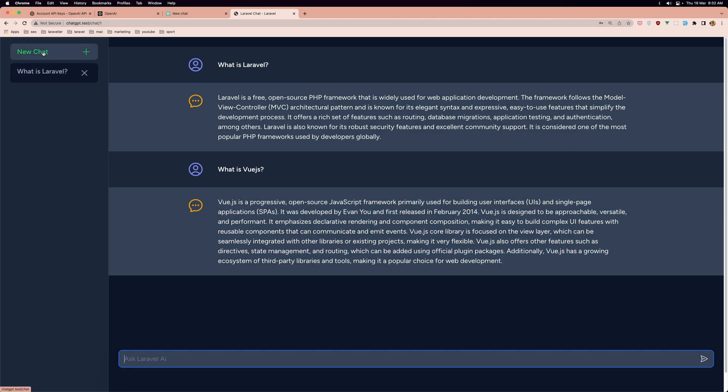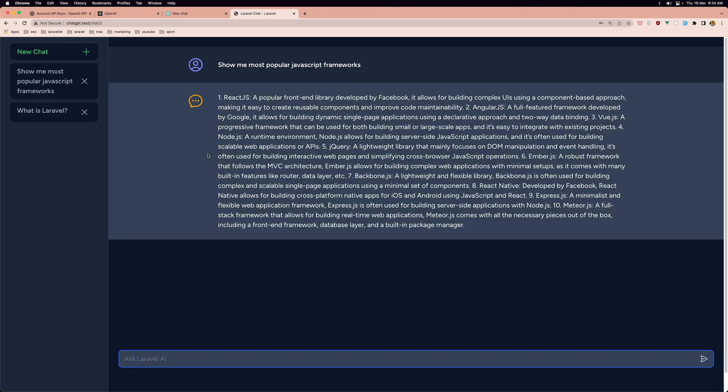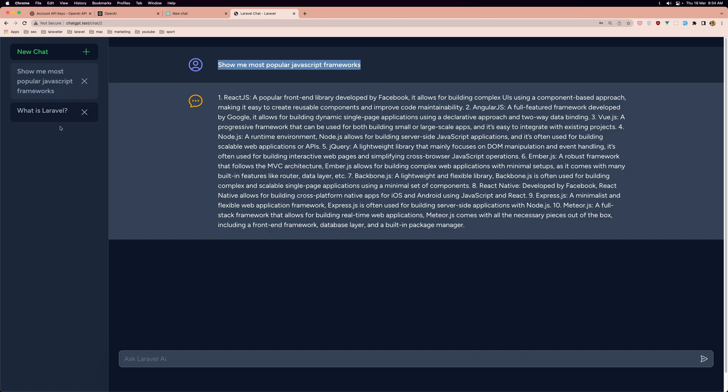As you can see now here we have the chat and we have only this one. Let's create, we have the new chat button and let's click here. As you can see we cleaned the history and let's ask a new question. Let's say show me most popular javascript frameworks. Here we have the question and the answer.